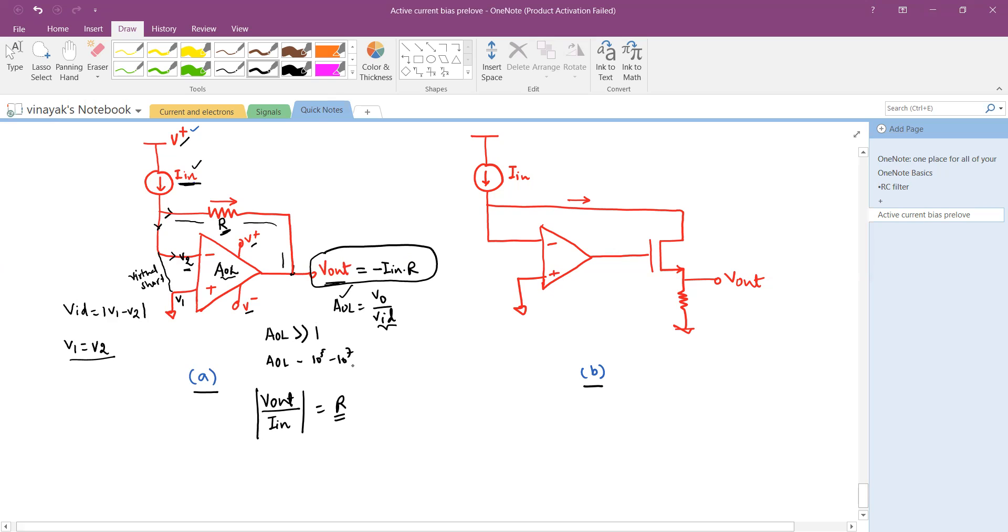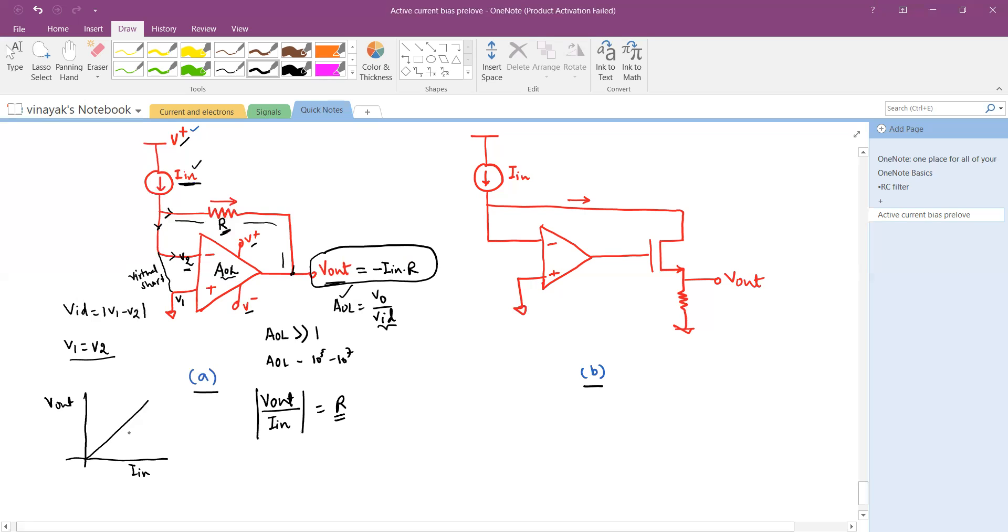Higher the R, higher the output for a given value of input current. Lower the R, lower is the output. As your output is just proportional to the input current, there is a linear relationship that we can see here. You have this output and you have this input current Iin, and there is this relationship. The slope of this would be R.